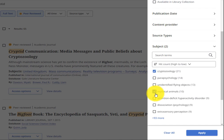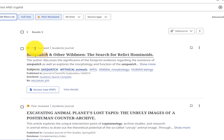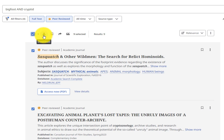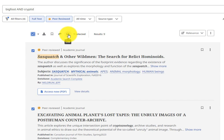Once you have a few promising results, look to see the options available at the top of the search results. You can download, save to your account, share, and cite the articles.